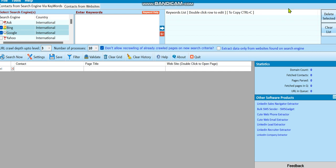Hello guys, welcome to this video from Toalpa. In this video today we're going to be looking at Top Lead Extractor. I've talked about Top Lead Extractor on my channel before, and I just want to go deeper on this software. This software is very powerful and basically it has two features.